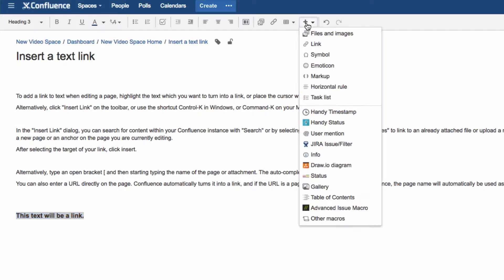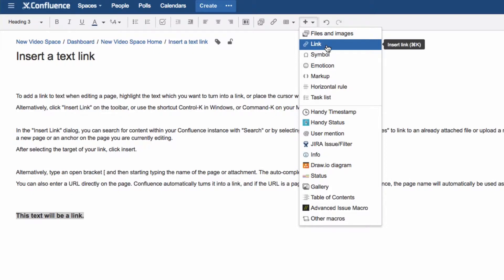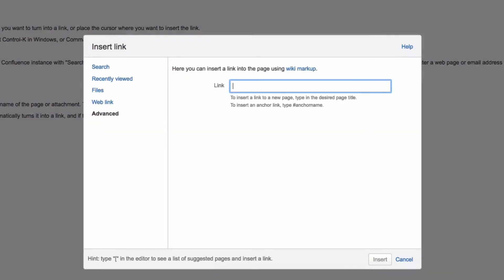Alternatively, click Insert Link on the toolbar or use the shortcut Ctrl-K in Windows or Command-K on your Mac. In the Insert Link dialog,